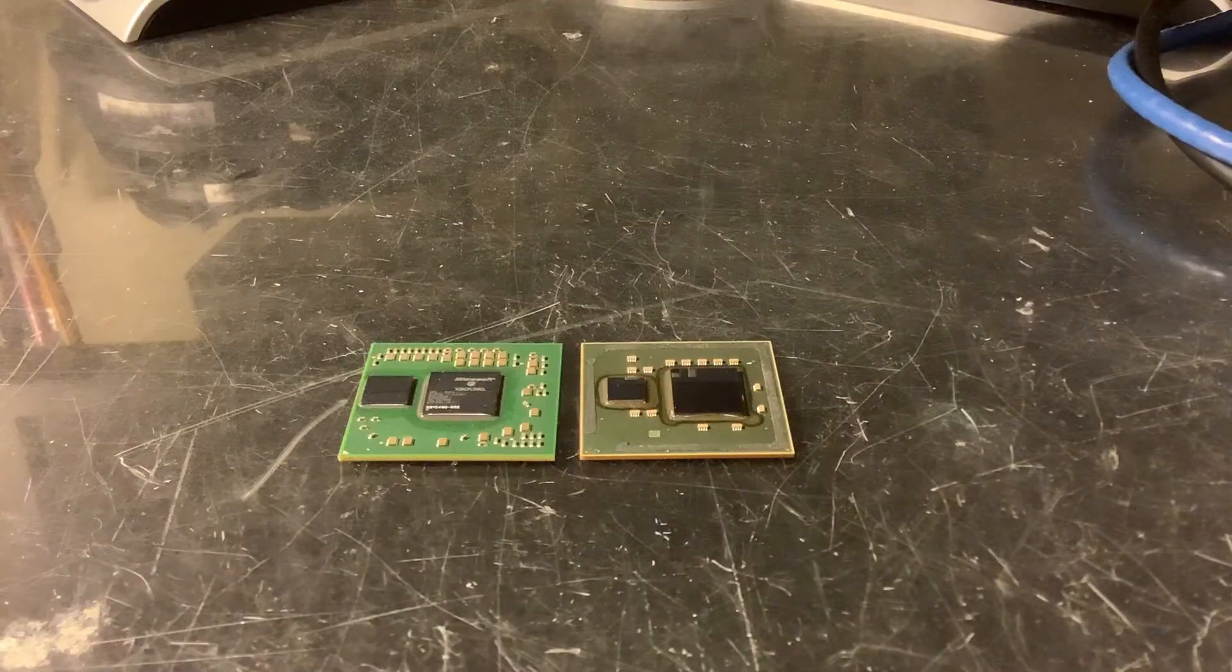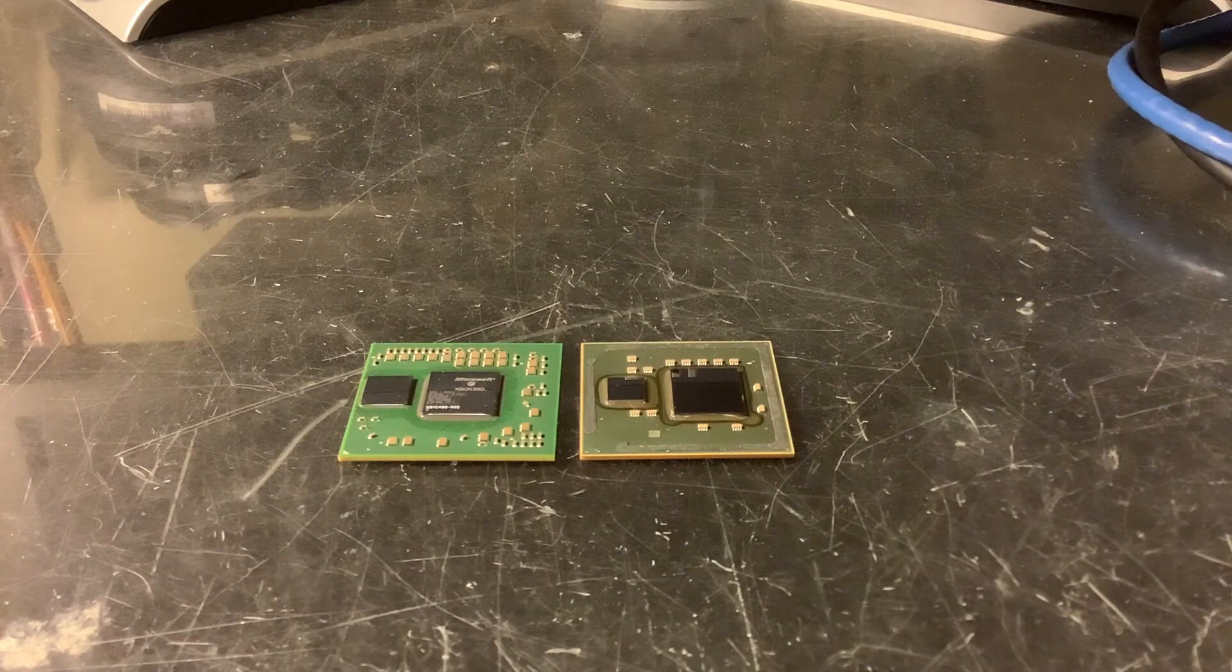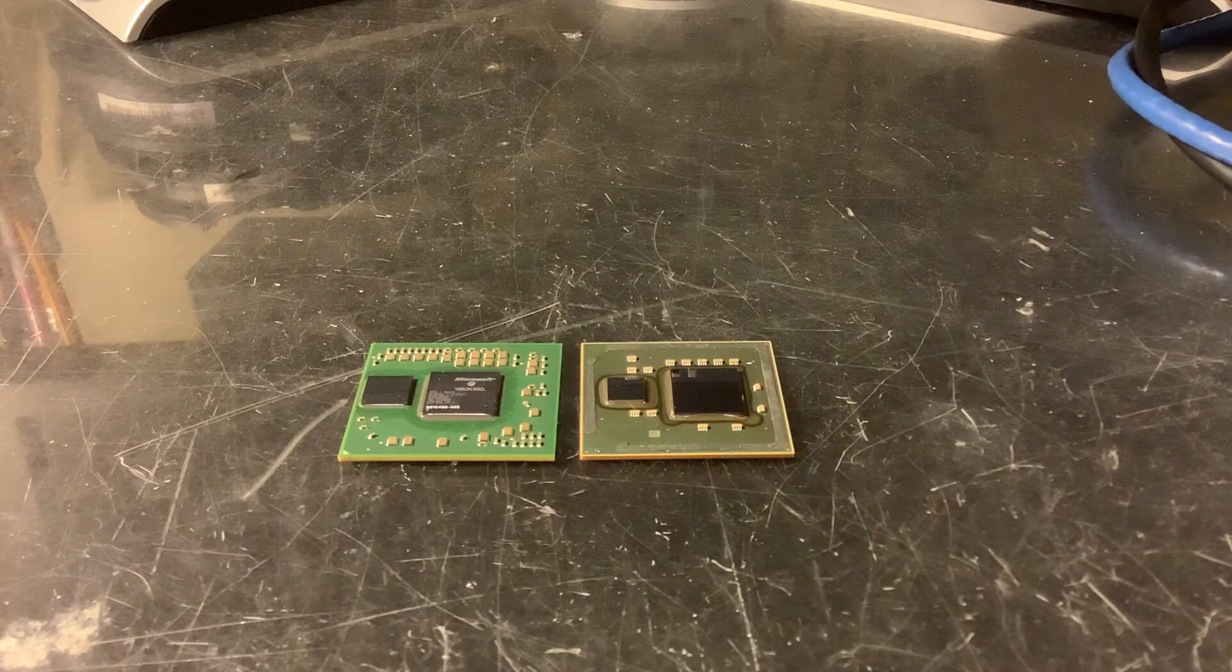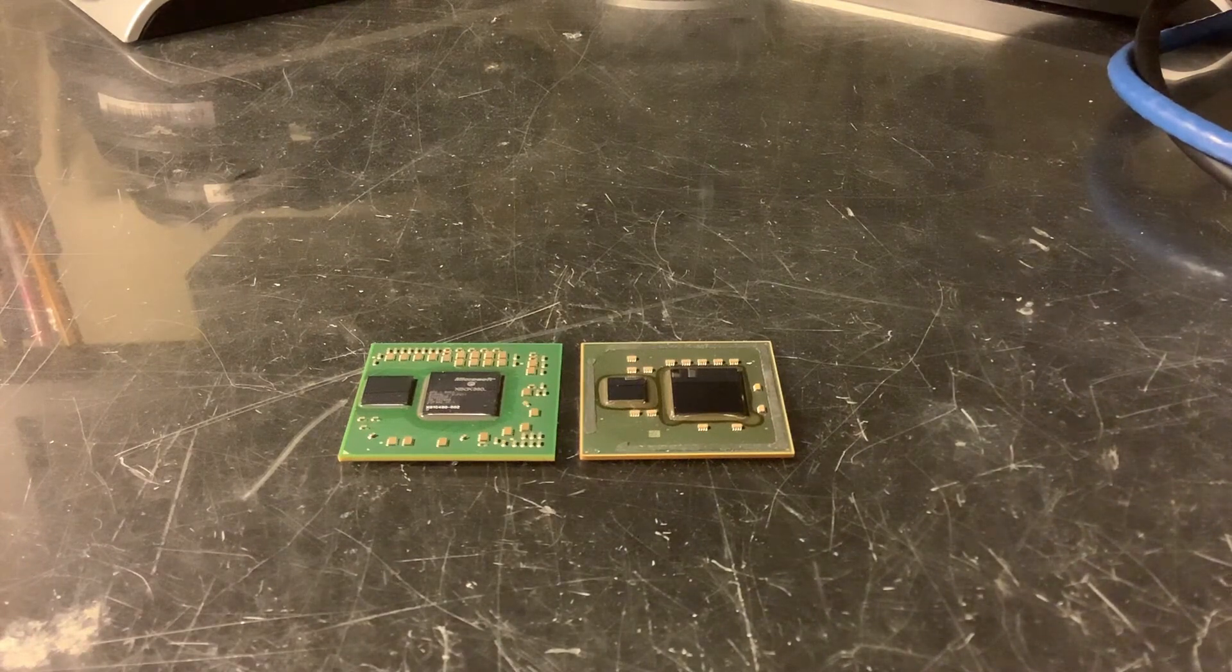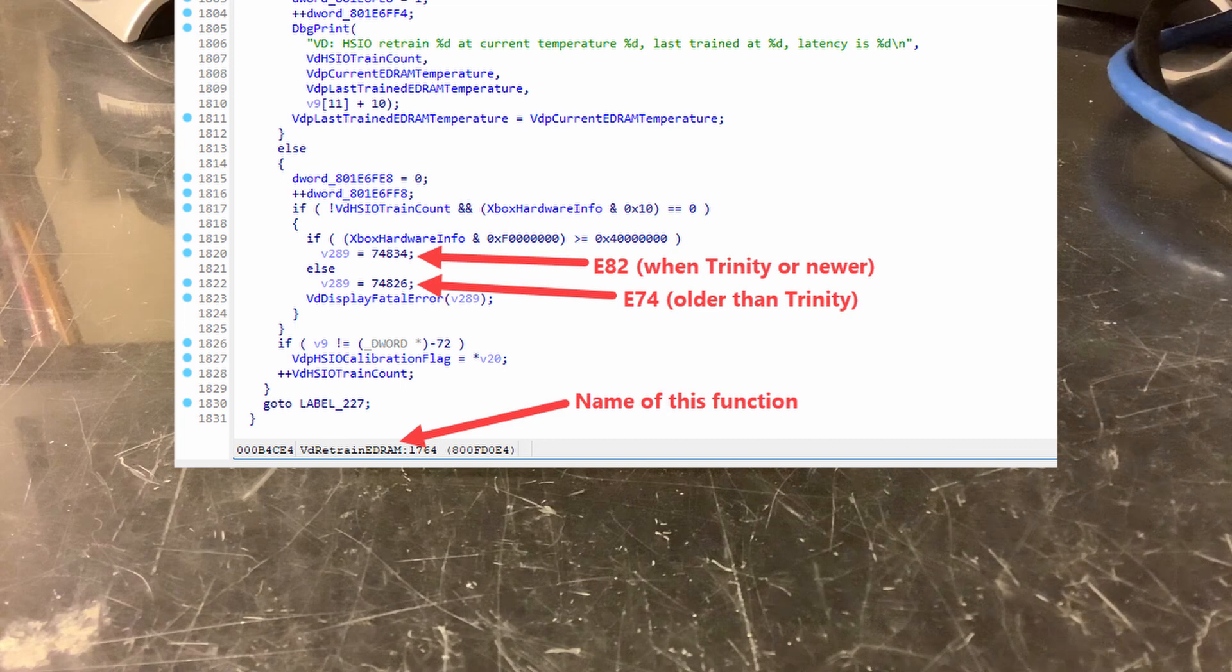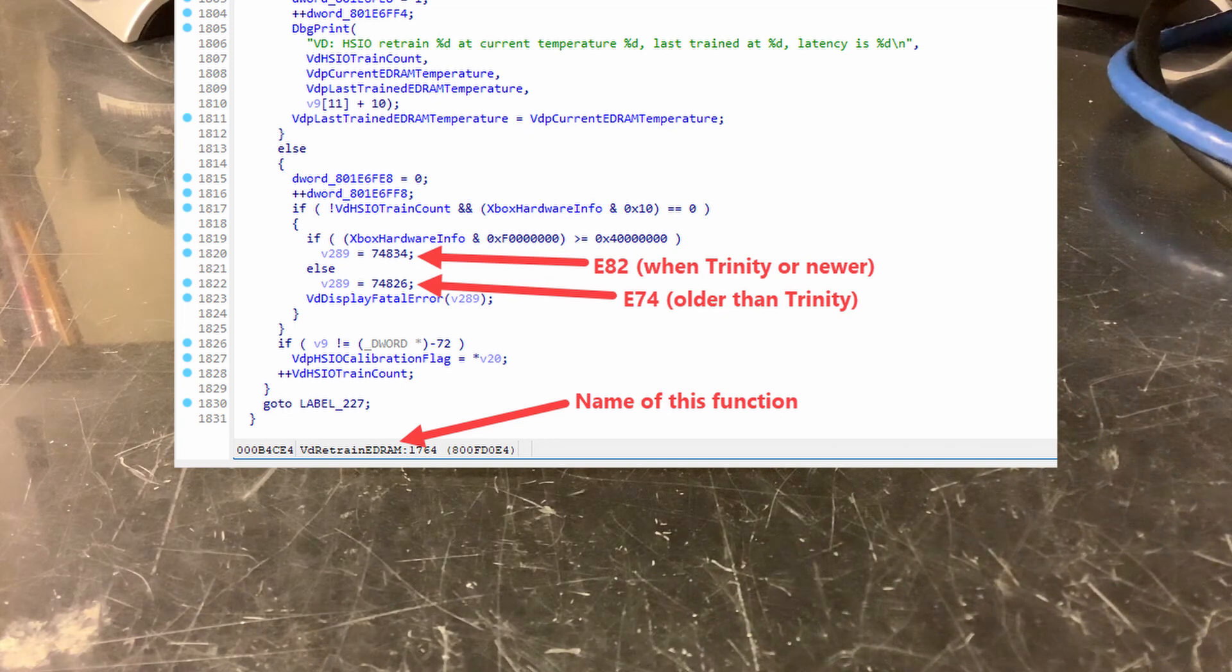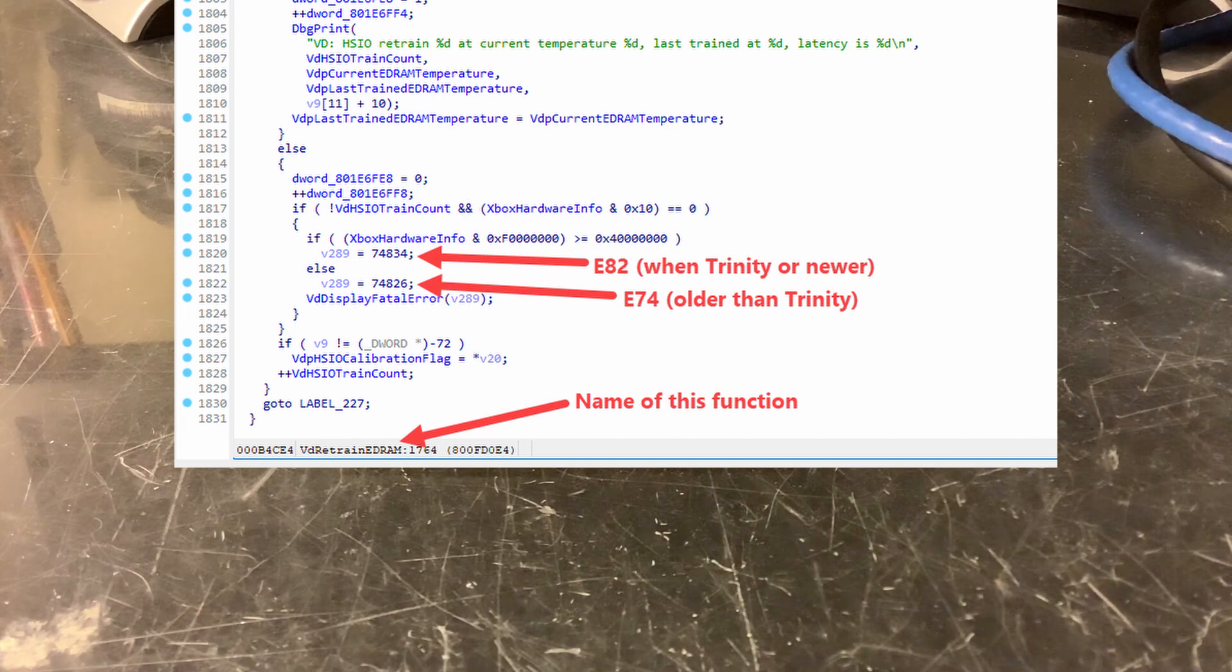In order to explain the E82, we have to talk about the 360 FAT E74. Let's take a look at this code from the kernel that was decompiled and shared with me by a friend of mine under the name of Eaton.